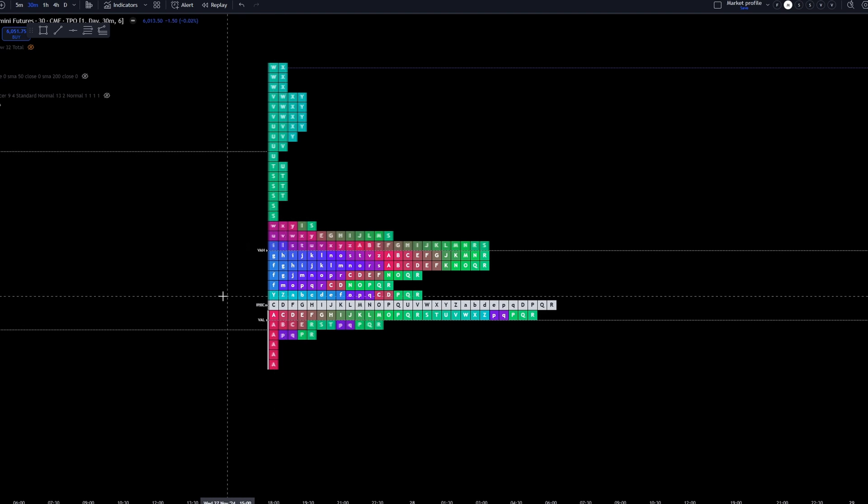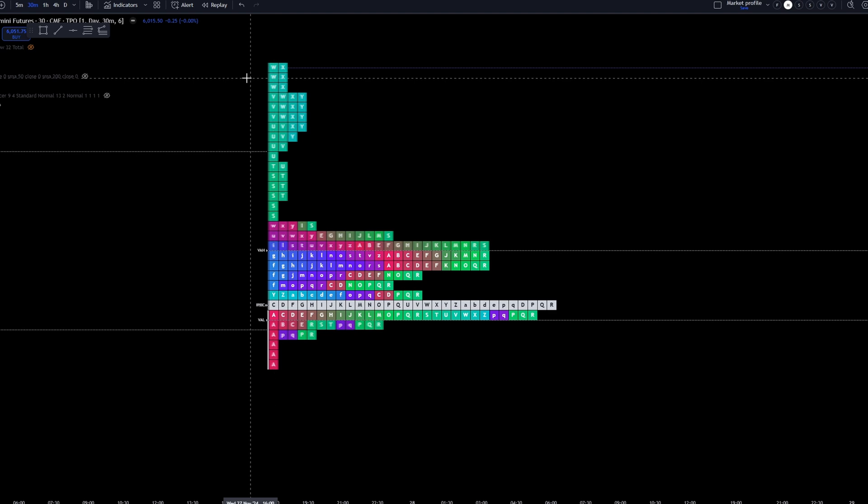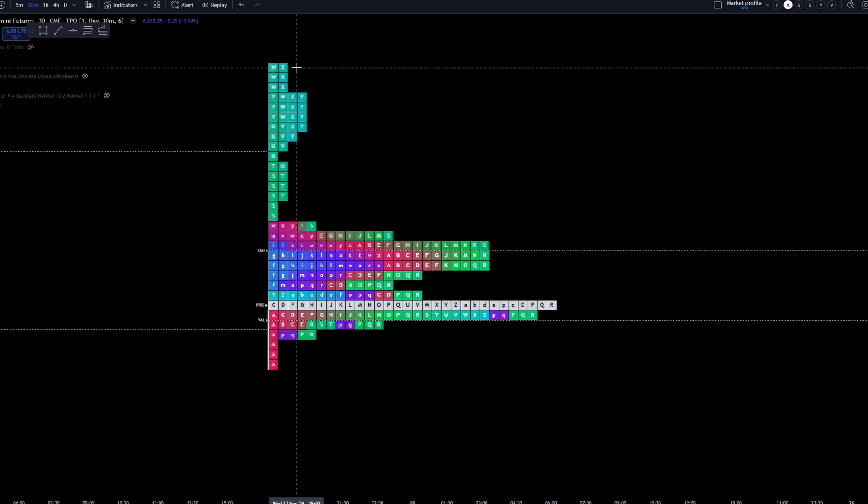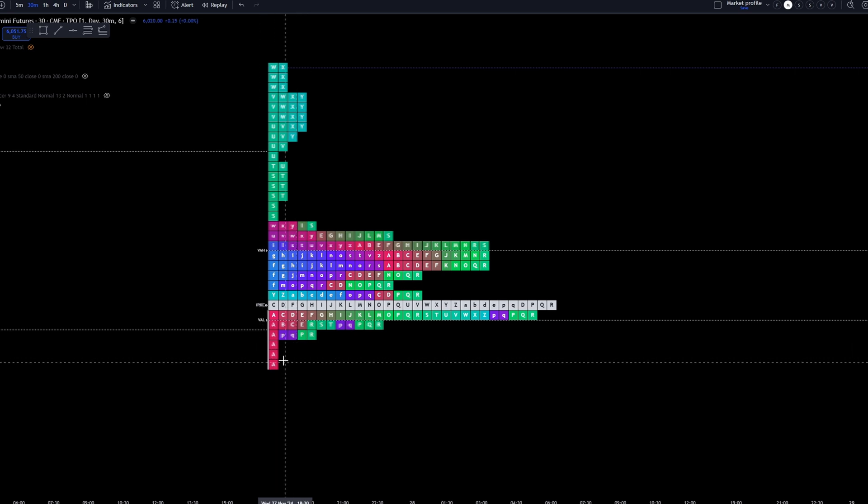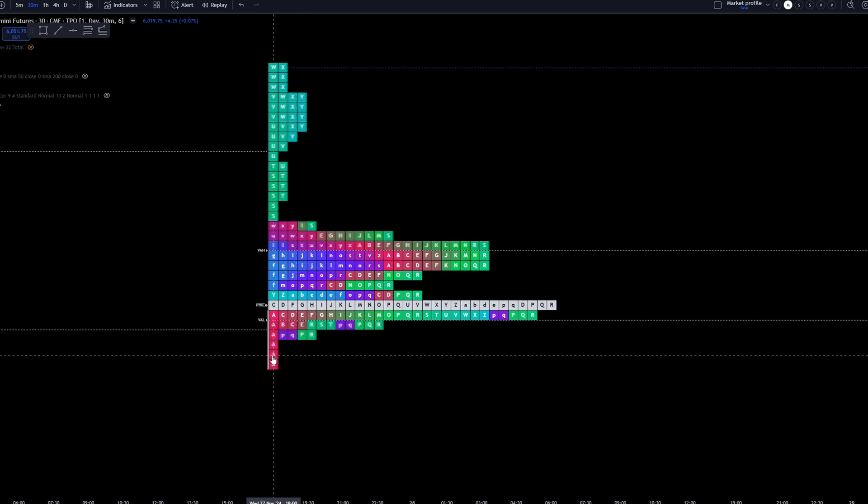We can also identify poor highs and poor lows. A poor high would be when you have multiple blocks stacked at the high or a poor low would be multiple blocks stacked at the low. In this case, you can see there was only single prints down here at these lows. And that is what you want to see if you want to see the market start the rally up.